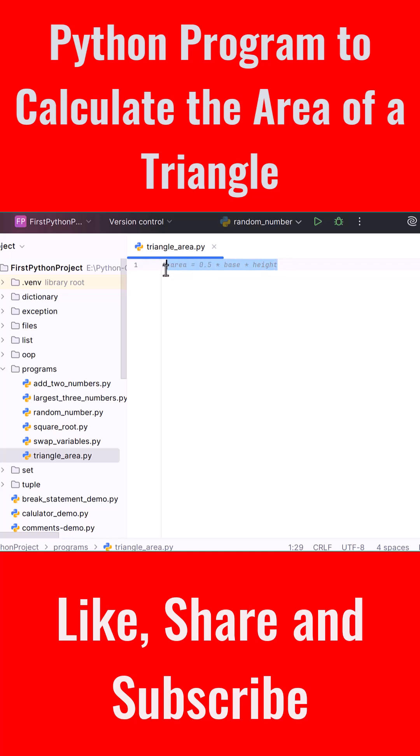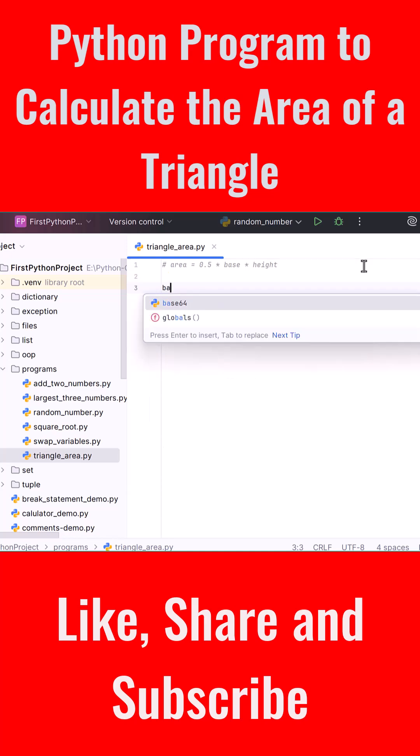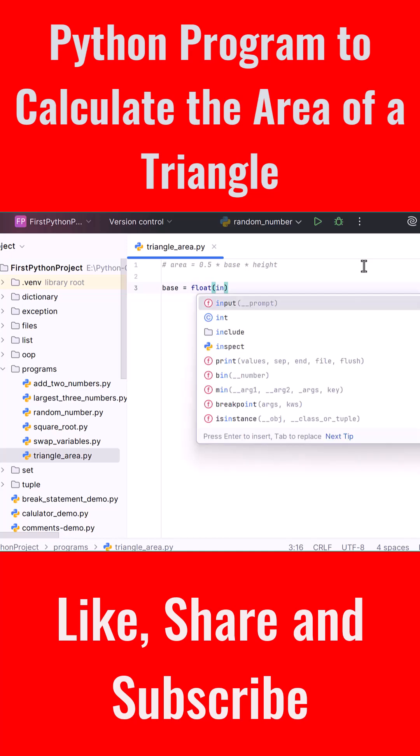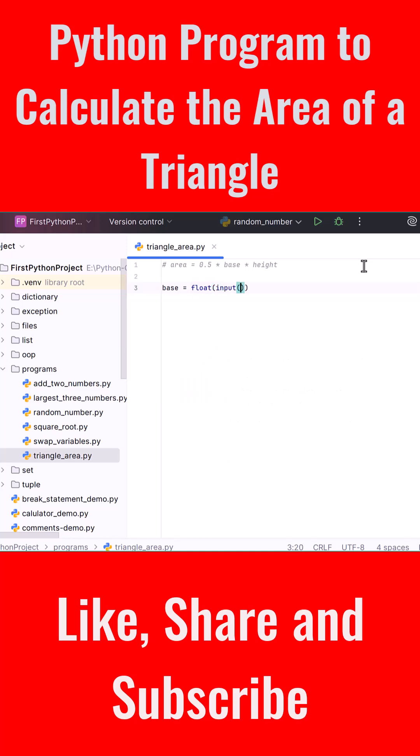Let's now implement this in Python. We first need to ask the user for the base and height values. Create a variable called base, set it equal to float with the input function inside. Inside the quotes we write 'Enter the base of the triangle'. This will prompt the user and store the base as a floating point number.